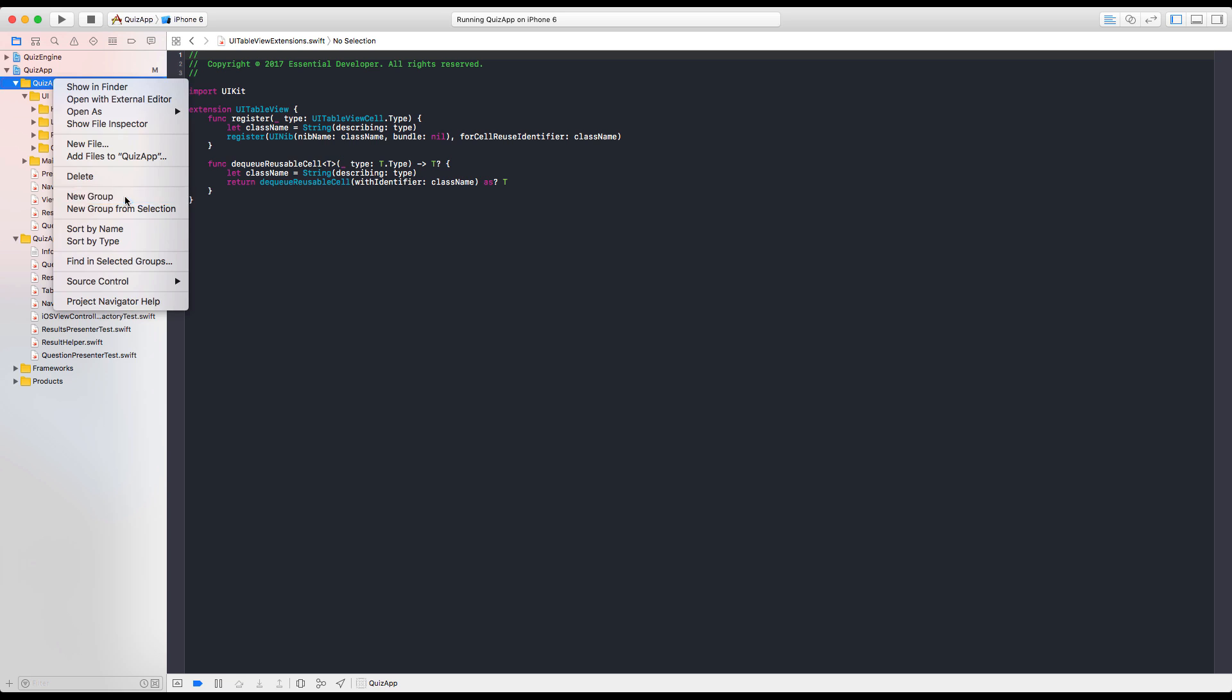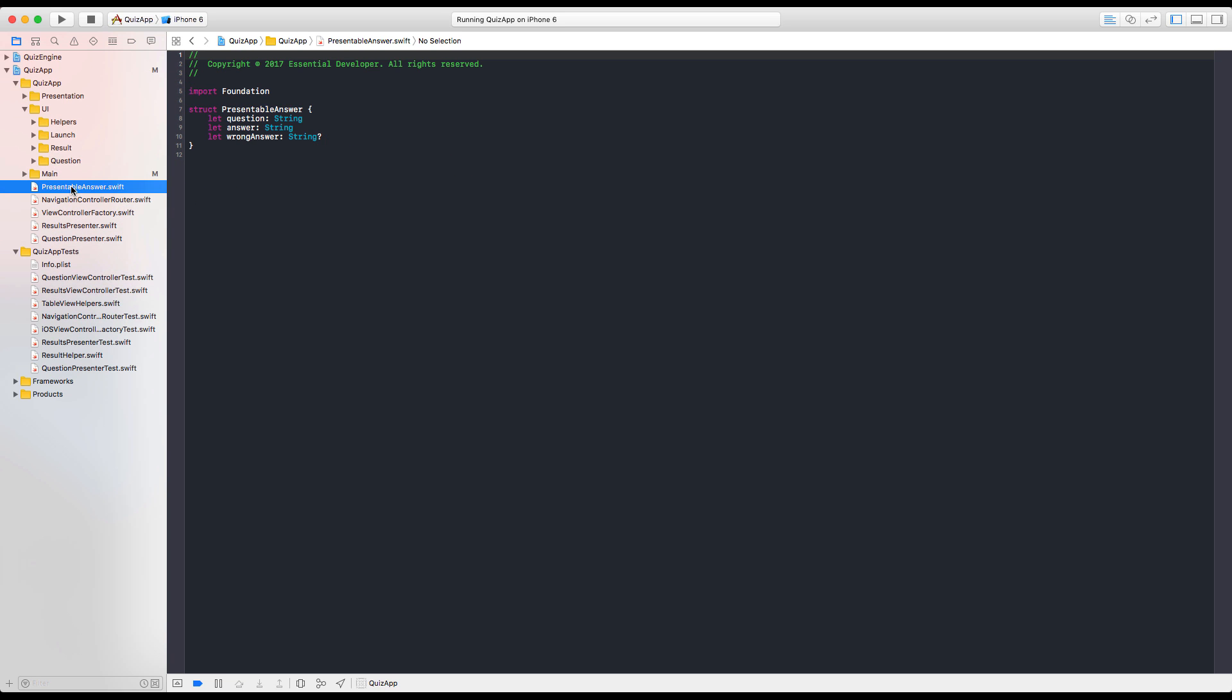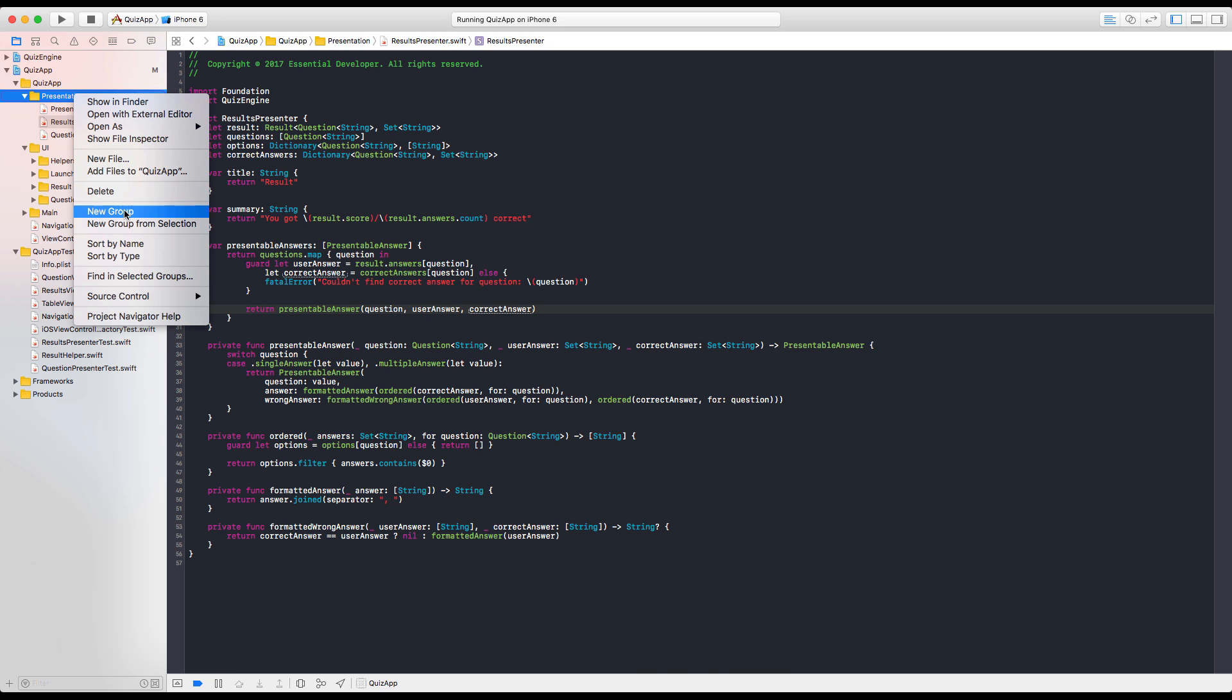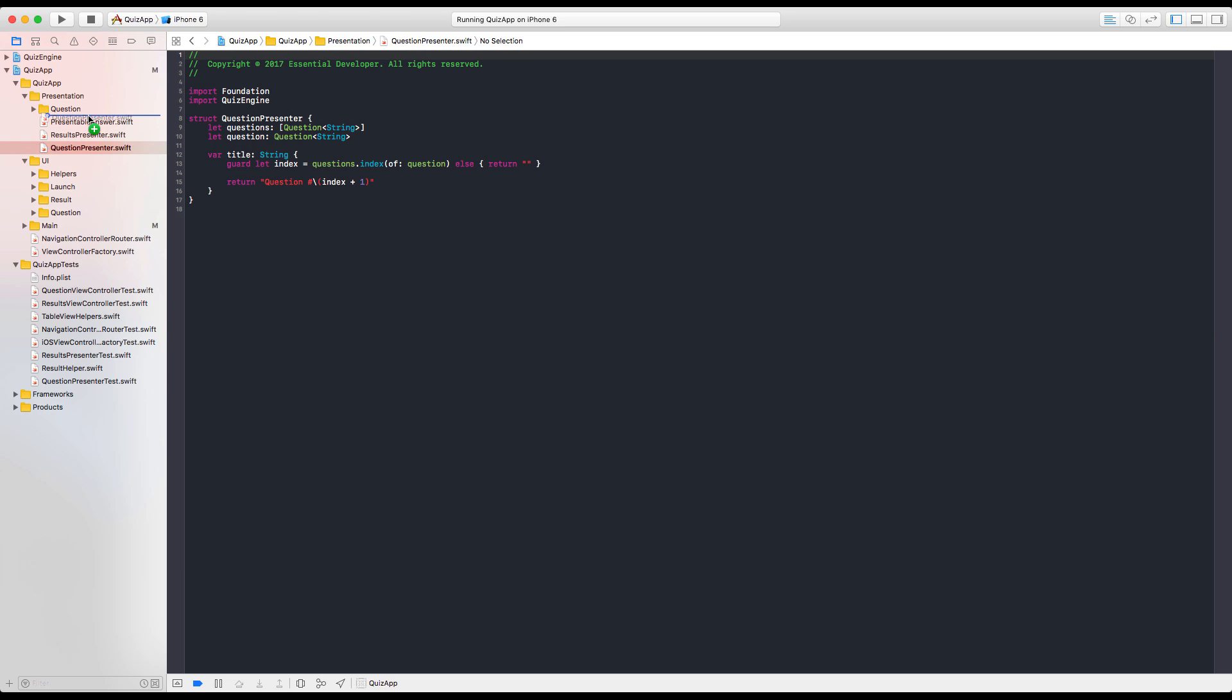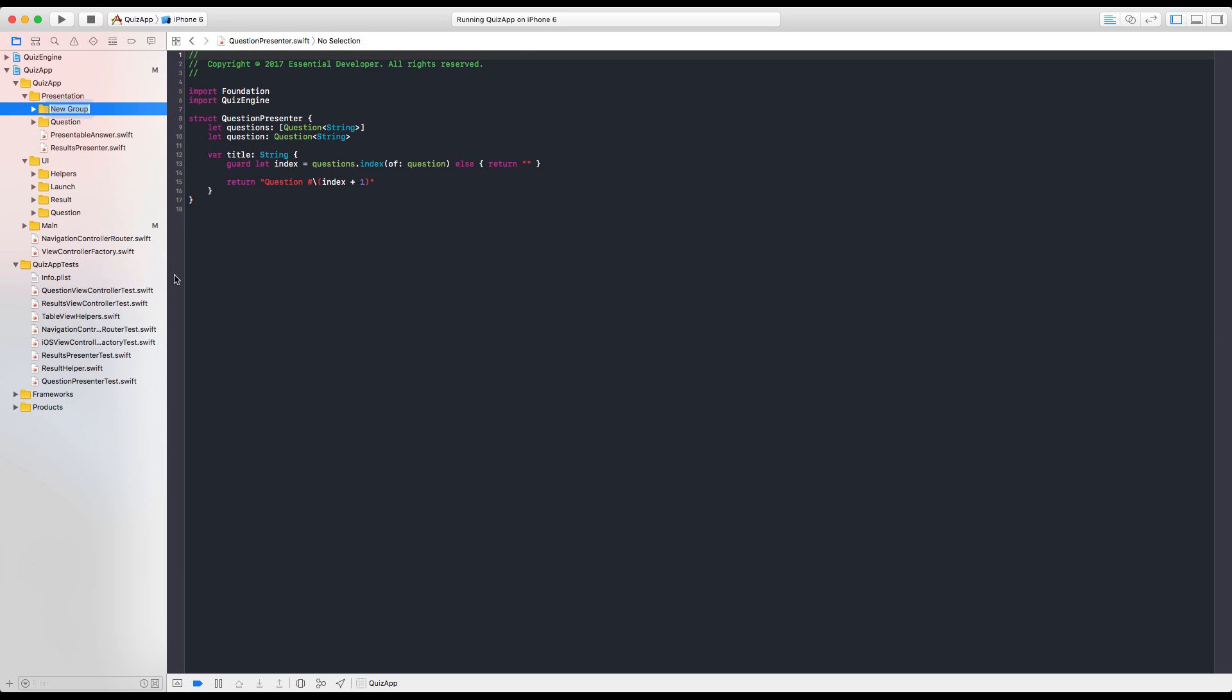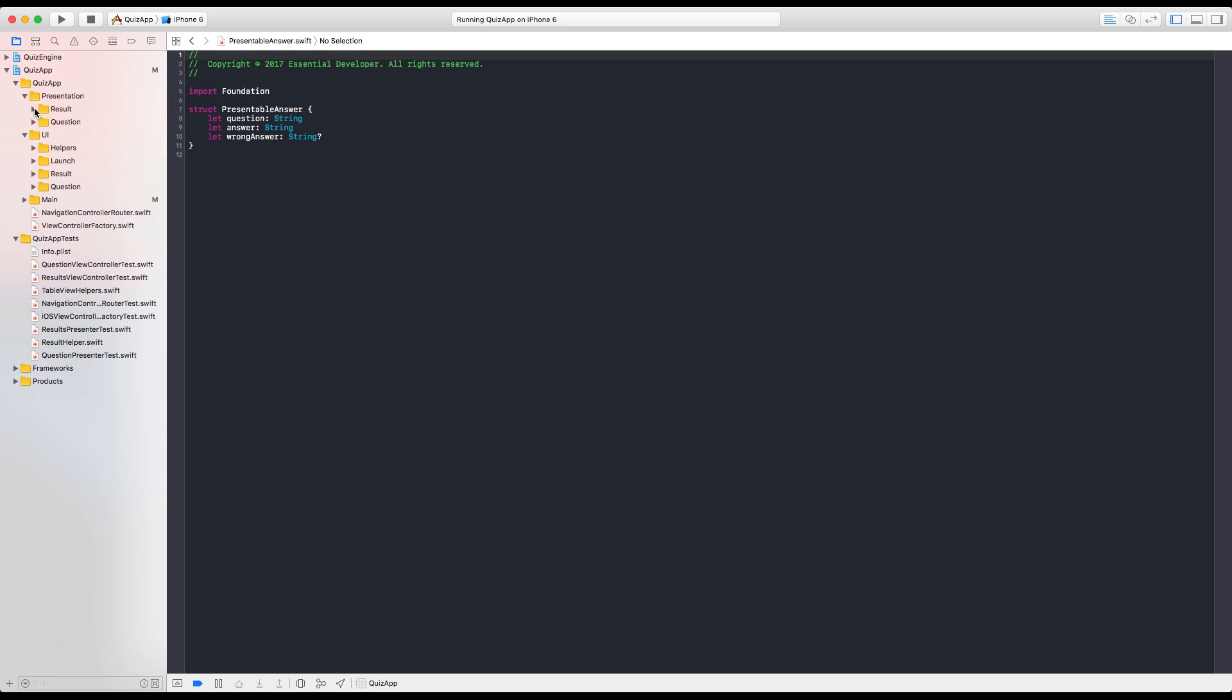So now we need a presentation module. And here we have the presentable answer, and the results, and question presenter. Do we need to break it down in folders as well? We could. Yeah, we could. Let's have the question folder. And let's have the results folder. Or result. And let's put this here. Okay. This is our presentation.